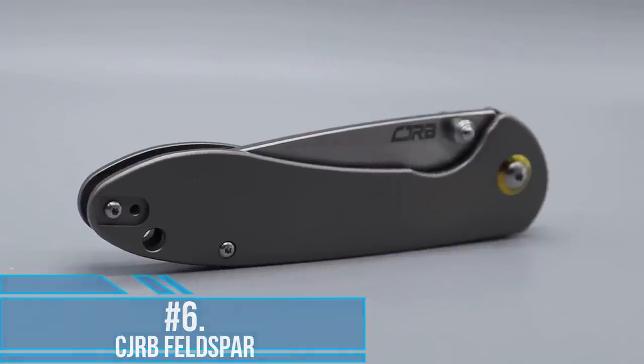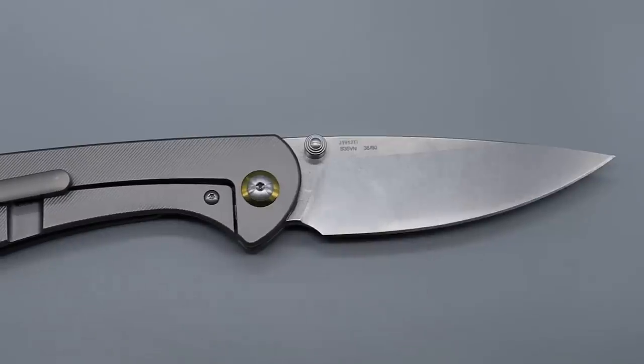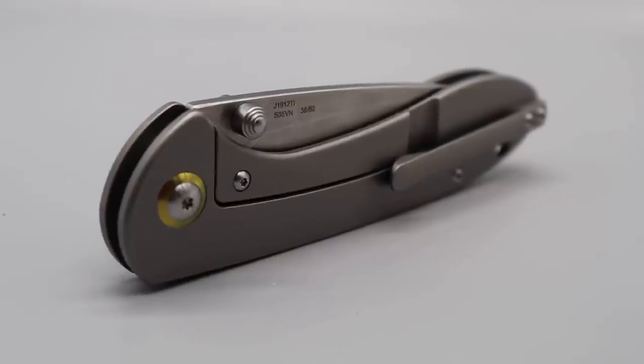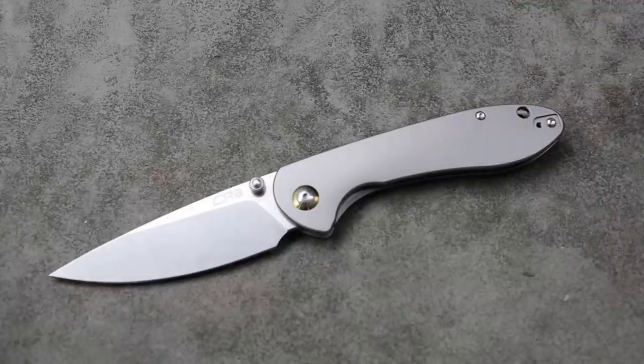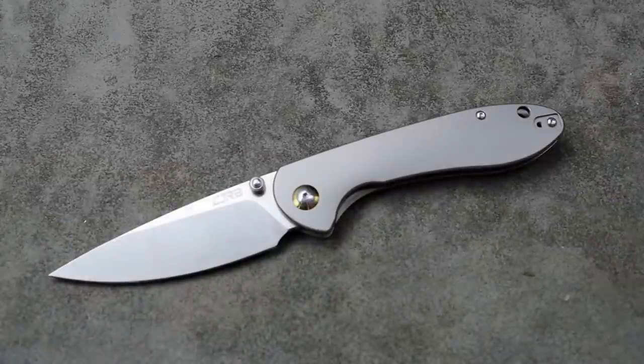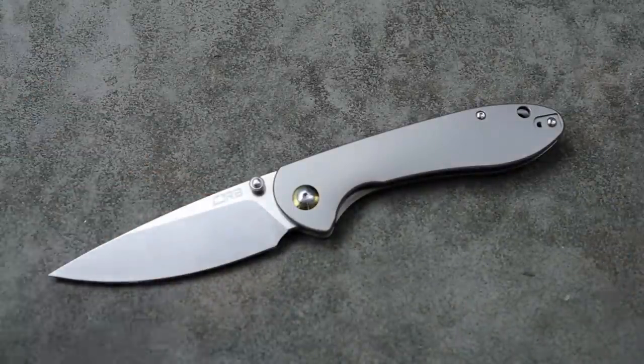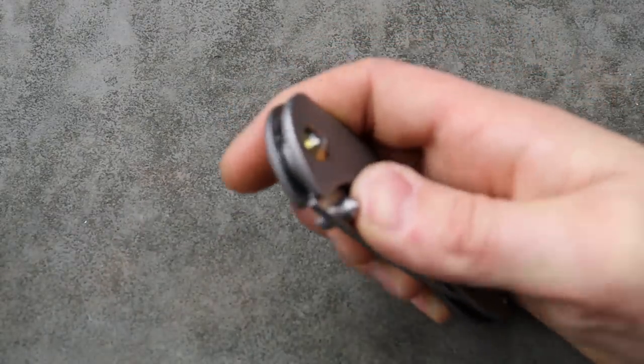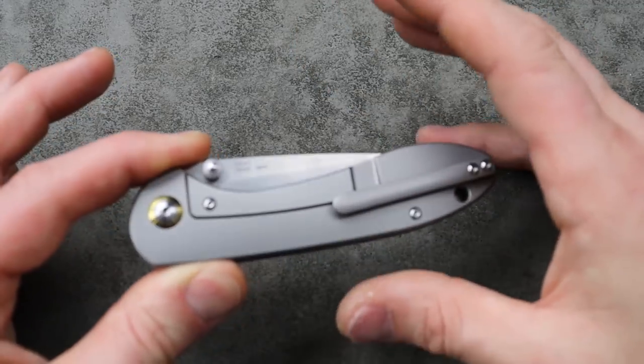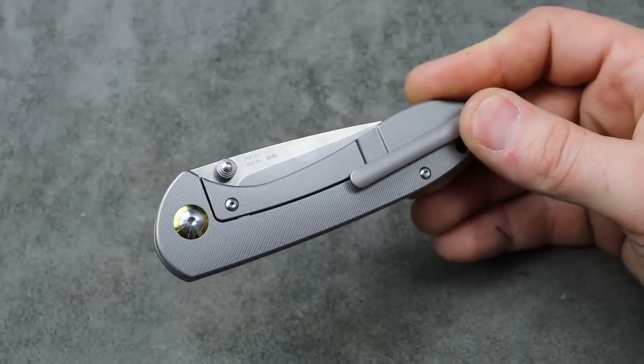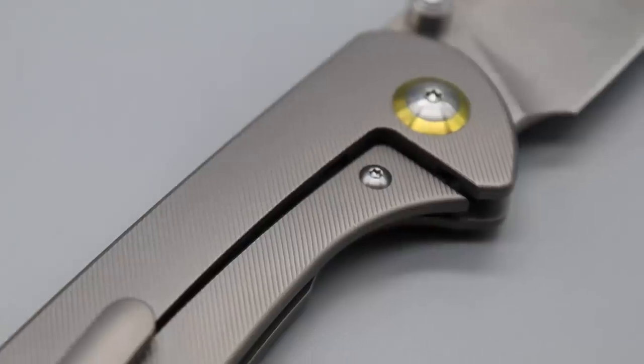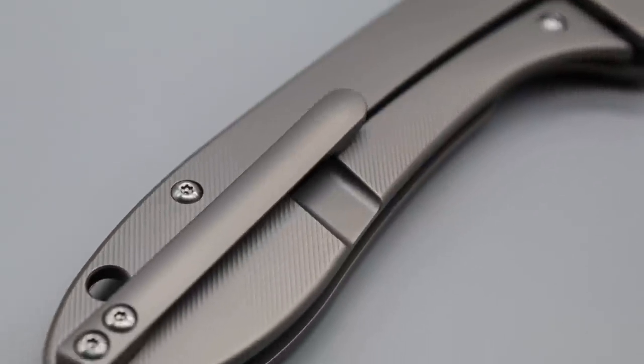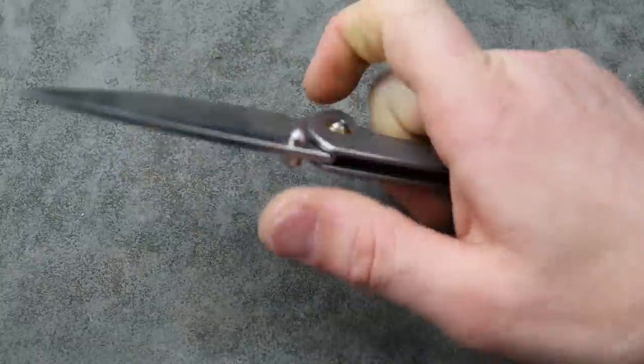Number six, the CJRB Feldspar titanium frame lock. Now this one I'm probably not going to be able to link down below. I can link it to its brother which is a more affordable option. This one's a titanium frame lock. You have to go to Artisan's website to get this. But it does come in many different options including a very budget friendly option for I think it's under 40 bucks. You can get the D2 and G10 option. And then there's also the AR-RPM9 one with the beautiful micarta, really good micarta. But this one is the titanium frame lock with micro milling. It has micro milling all over it and it just looks so clean, so good, so simple. And that's the beauty of it.